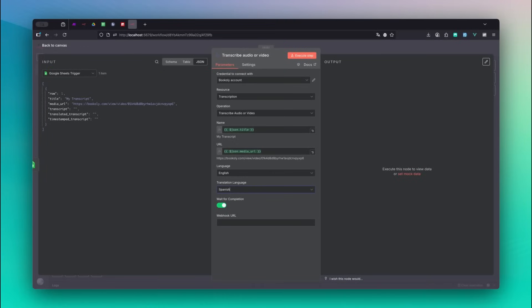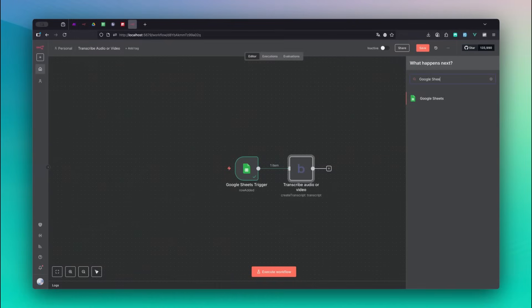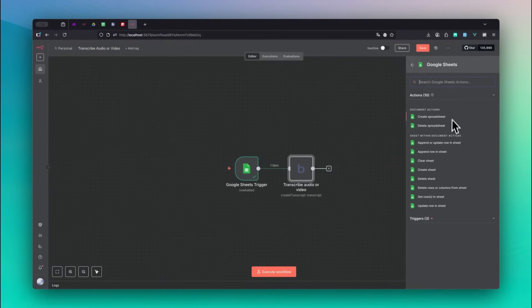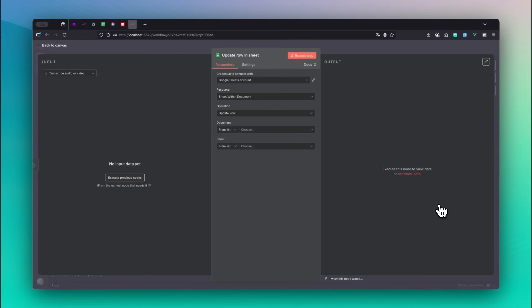Next, we'll write the transcript data created by bookily back to the Google sheet. Select the Google Sheets node and the update row in sheet action. Choose the same document and sheet from the first node.